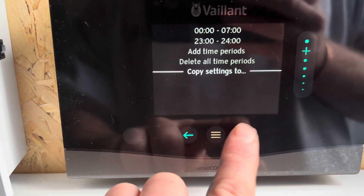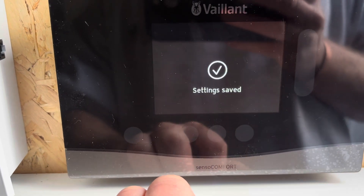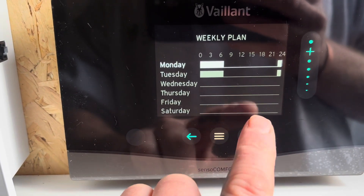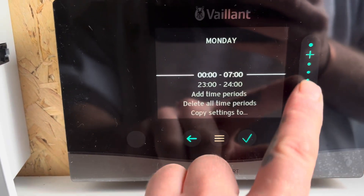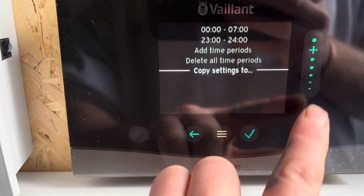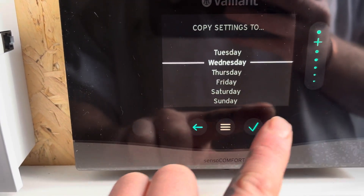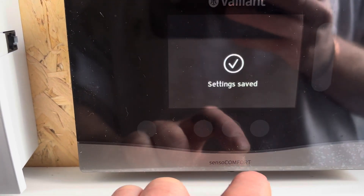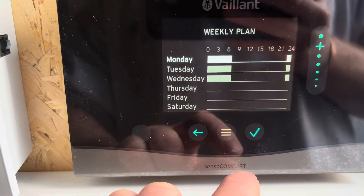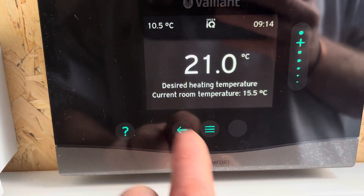You can then copy settings to Tuesday as an example, and go forth. Unfortunately, you can only copy them one day at a time. Once you're happy with your settings, exit back out the menus.